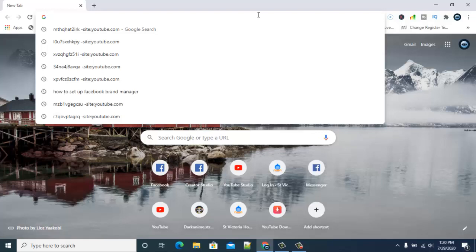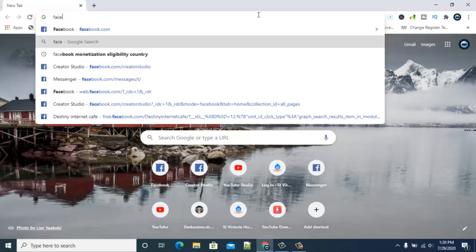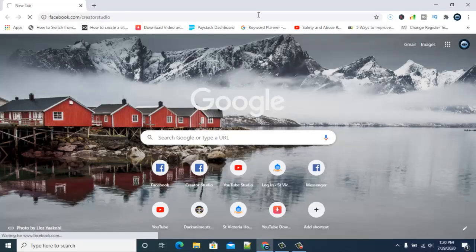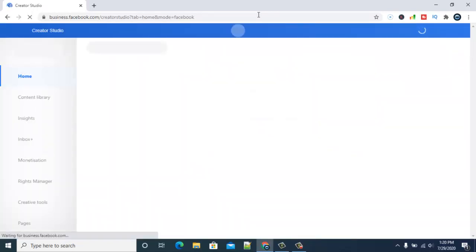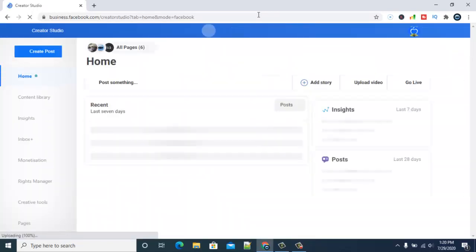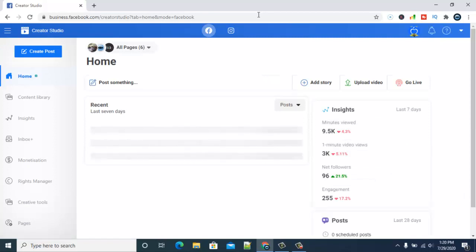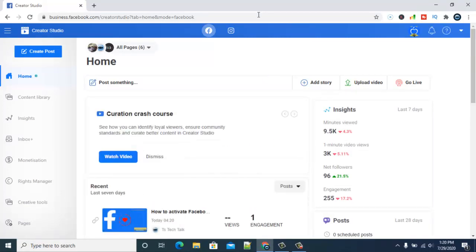Let's go ahead and open our Facebook Creator Studio as usual - facebook.com/creatorstudio - and wait for it to load. This might load faster or take time depending on your internet speed. Mine is faster today, so next go ahead and click on monetization.